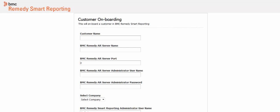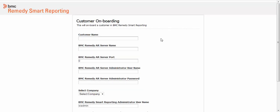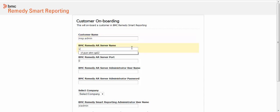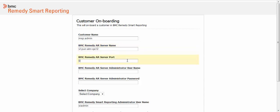Enter the required information on the form that is displayed. Enter the customer name, which is the managing company for which you are onboarding the data. In our example, let's use msp.admin. Note that the customer name must be in lowercase letters and any special characters such as underscore are not allowed. Enter the name of the BMC Remedy AR system server and the port number. In this example, we leave the BMC Remedy AR system server port as 0.